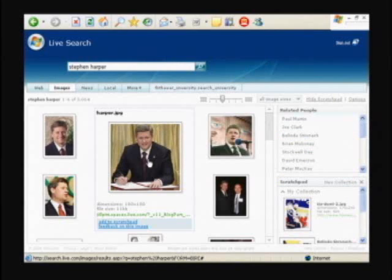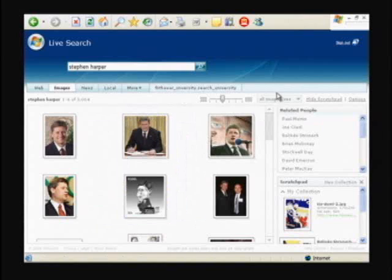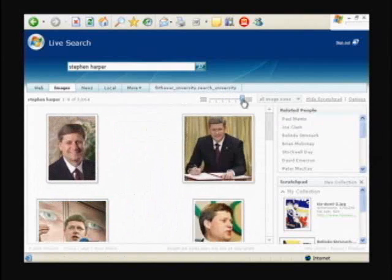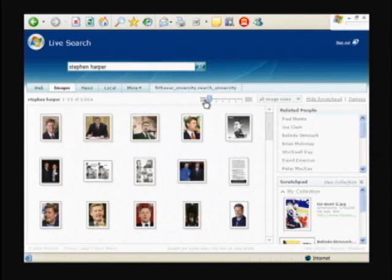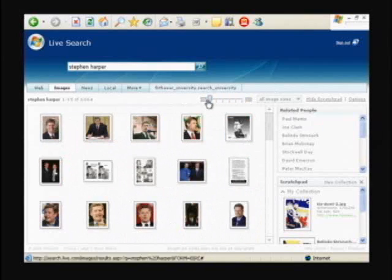So again, I can see the resolution of the image, where it is. I can move left and right on this slider here to show more or less images, depending on my resolution or my preference.